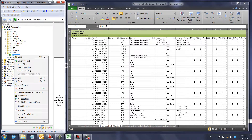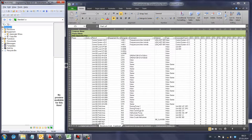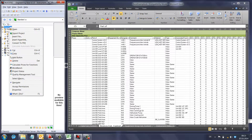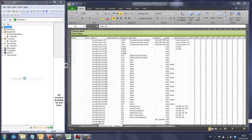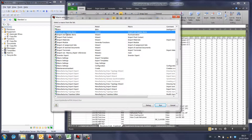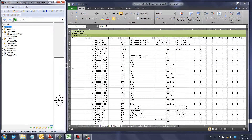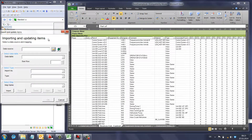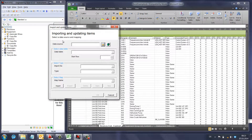To do this, I'll confirm that equipment, function, and drawing folders are empty. I'll right-click at the project level, select Macro, then 'Import and Update Items'. This is the feature for importing Excel files.